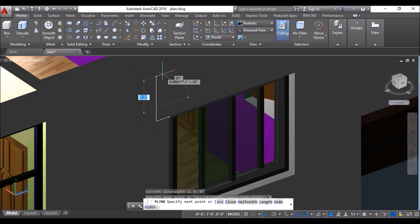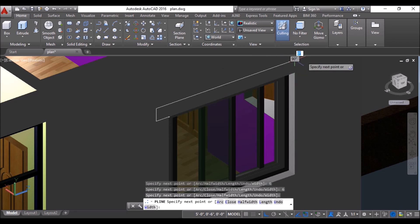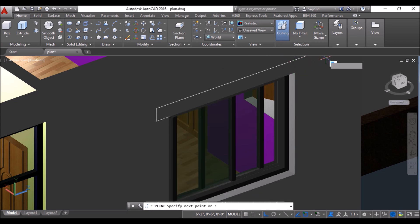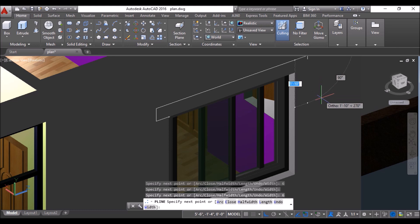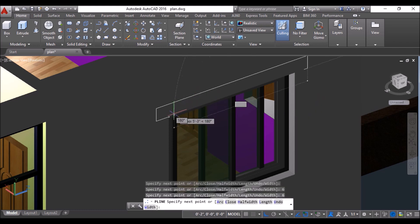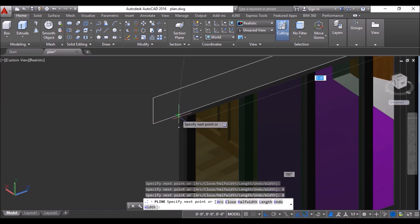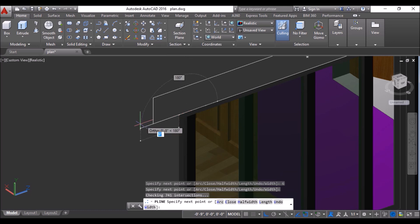Then move upwards, type 6 and press enter again, then click at the extension of this end point, move towards right, type 6 and press enter, then move downwards, type 6 and press enter again, then click at this point to complete the loop.